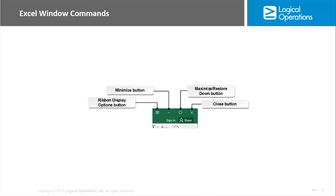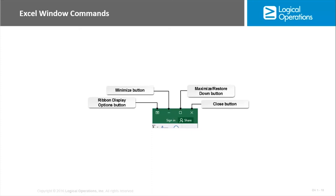On the top right-hand side of the Excel window, you have commands that will be used to manipulate the window. This is just like any other application. So we have the ribbon display options button, which changes how the ribbon is displayed in the UI. You have three options: you have auto-hide, which just hides it entirely until you select the top of Excel; you have the show tabs, which just shows you the individual tabs like Home, Insert; and then you have the show tabs and commands, which is the default, and that means the whole ribbon is on the screen the whole time.